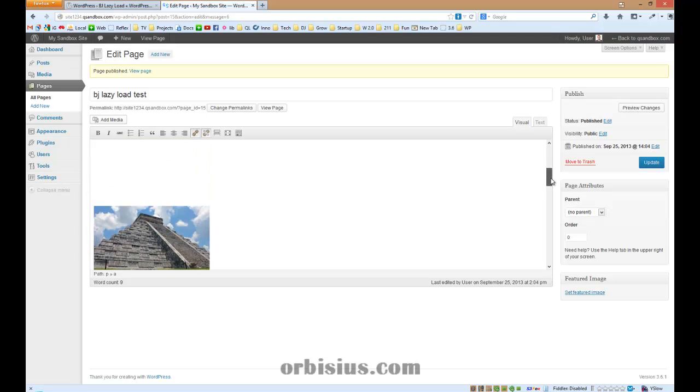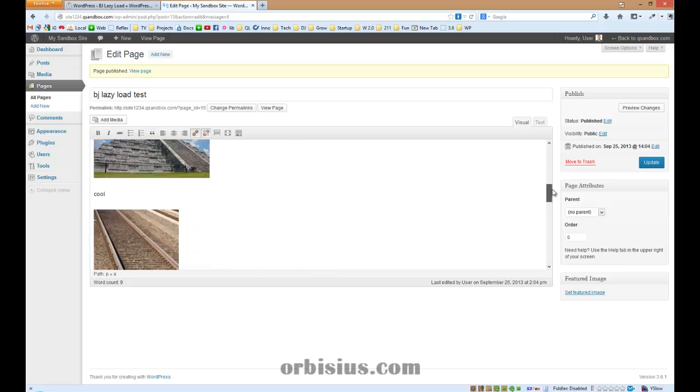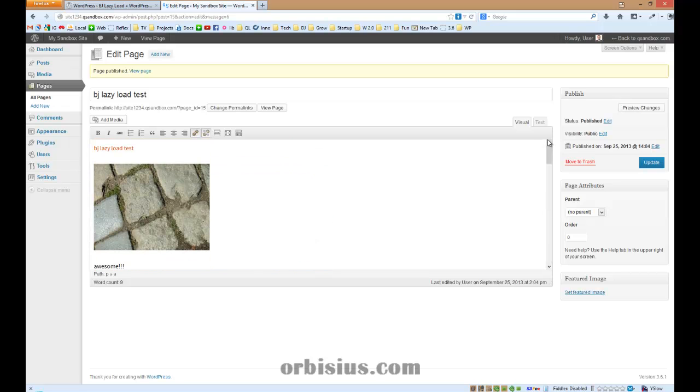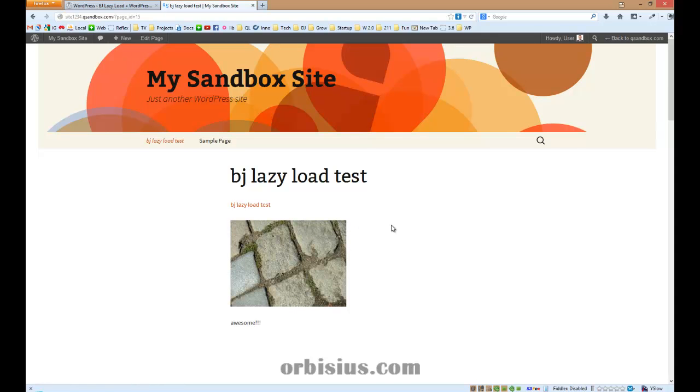Let's quickly check. We have the images, that's good. Let's preview the page and we see the first image showed up.